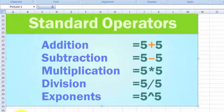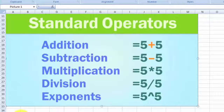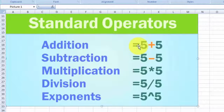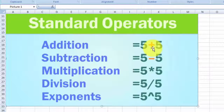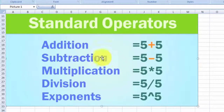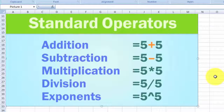And these are the standard operators in Excel: addition, subtraction, multiplication, division, and exponents. The formula usually starts with an equal sign and then you add in the data required in the order for you to do the calculation. So these are the standard operators. Of course, there is a lot more, but let's start with the basics.